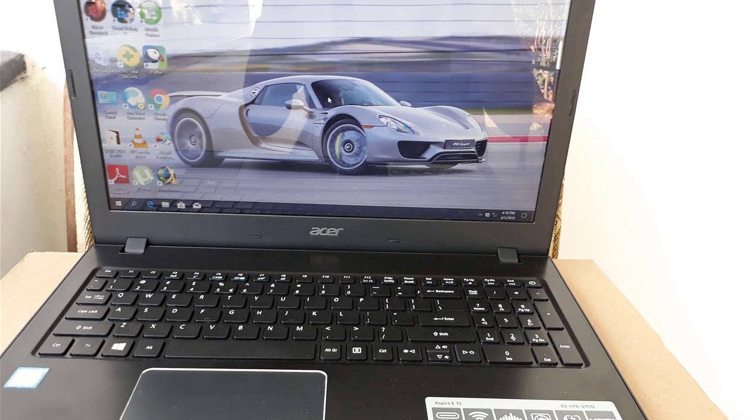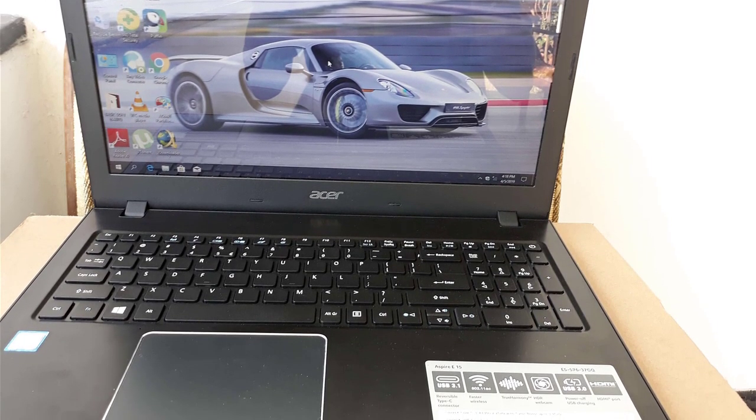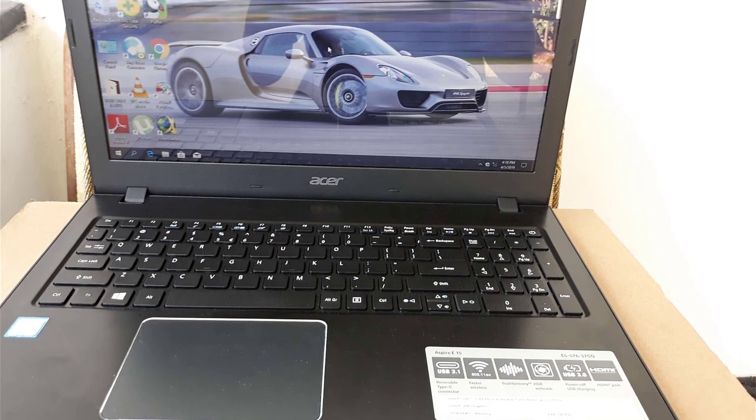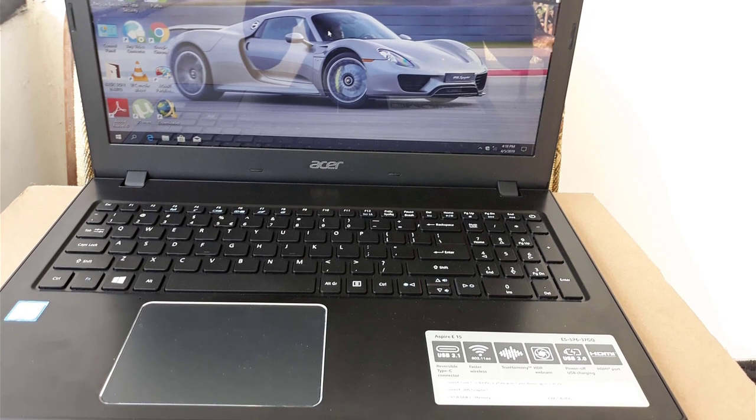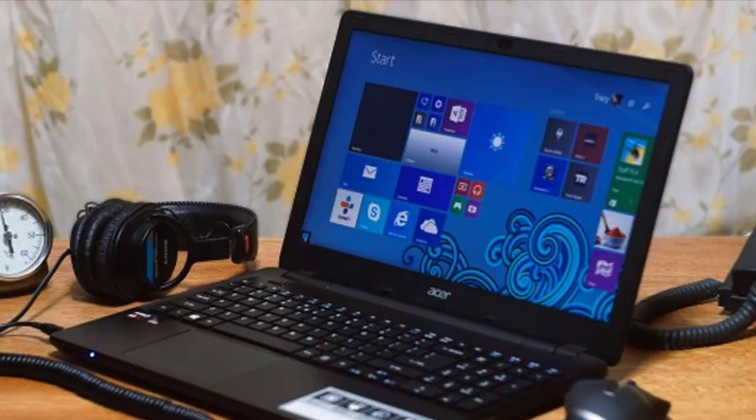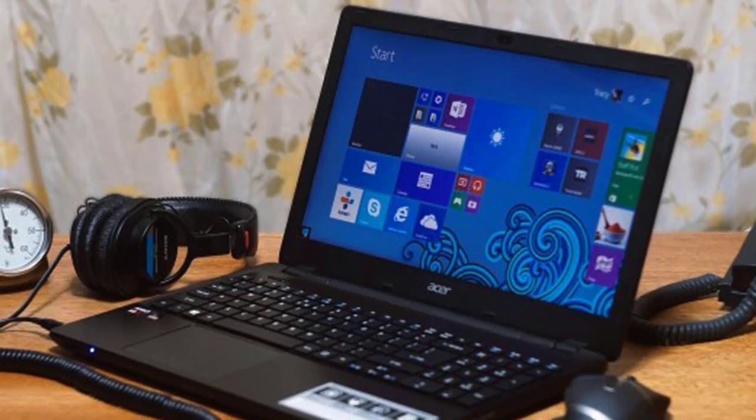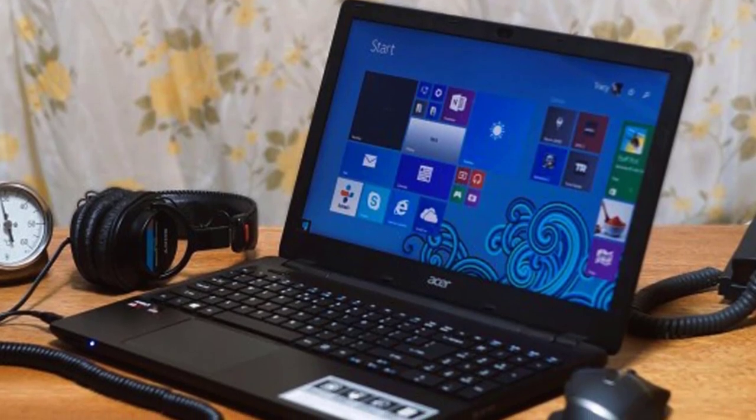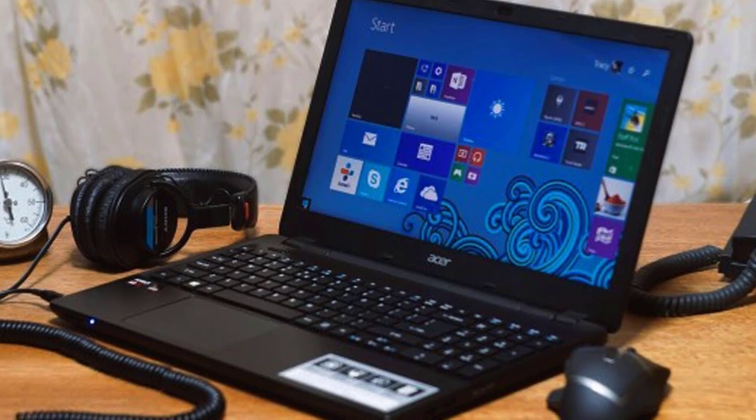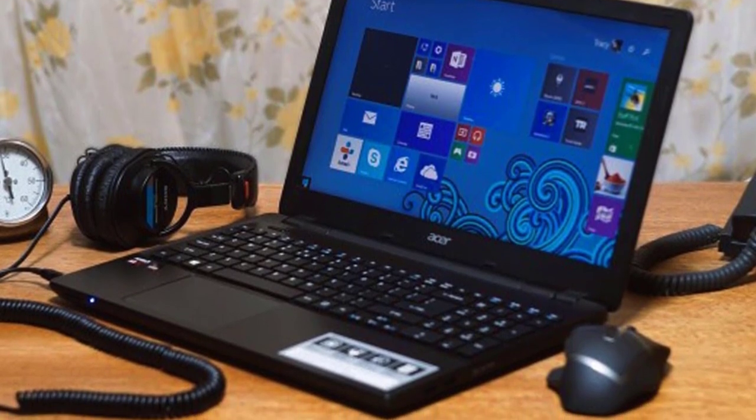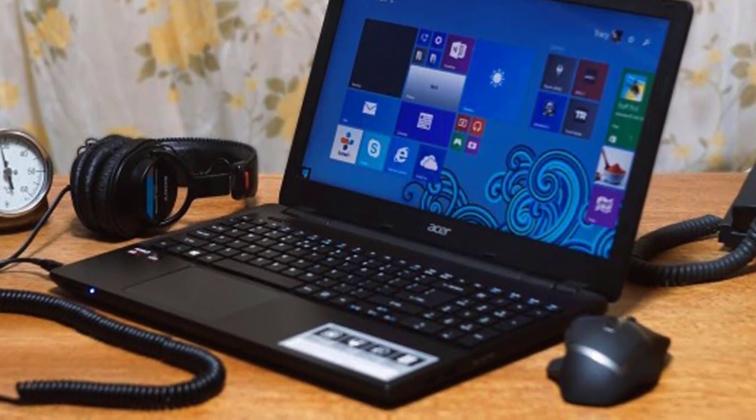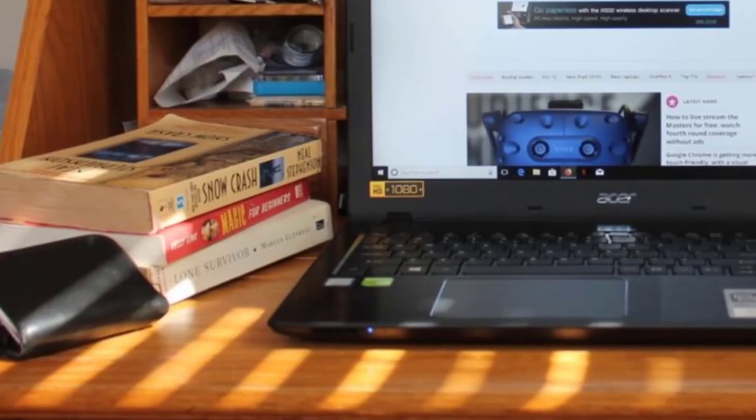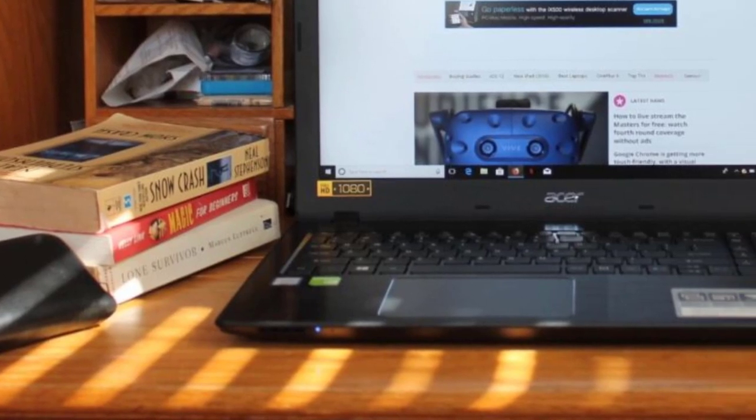Number 5: Acer Aspire E15. The vibrant 1080p display, reasonable Core i3 processor, solid build quality, wide gamut of connectivity options, mammoth battery life running more than 12 hours, and 15.6-inch screen of the E-Series model is sure to defy all expectations by delivering value worth every product.